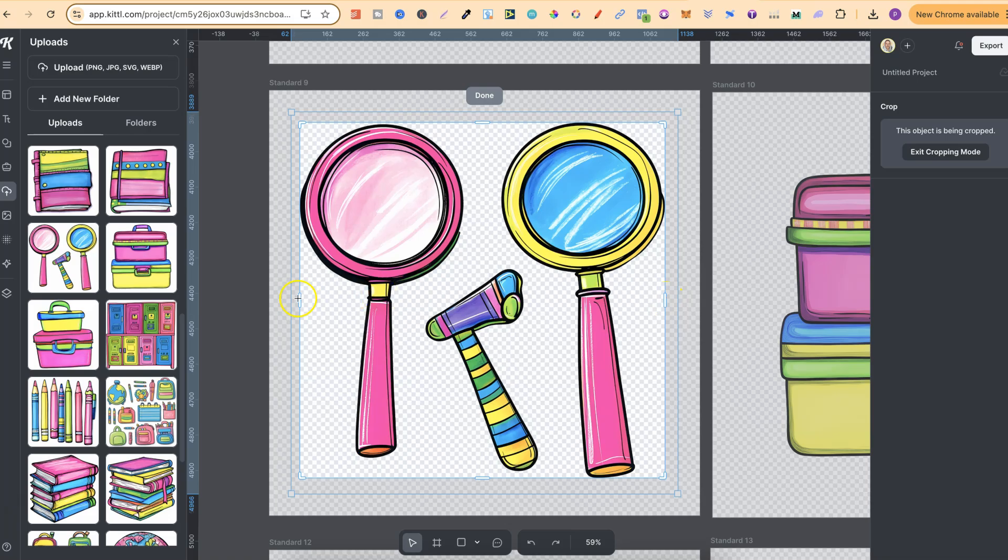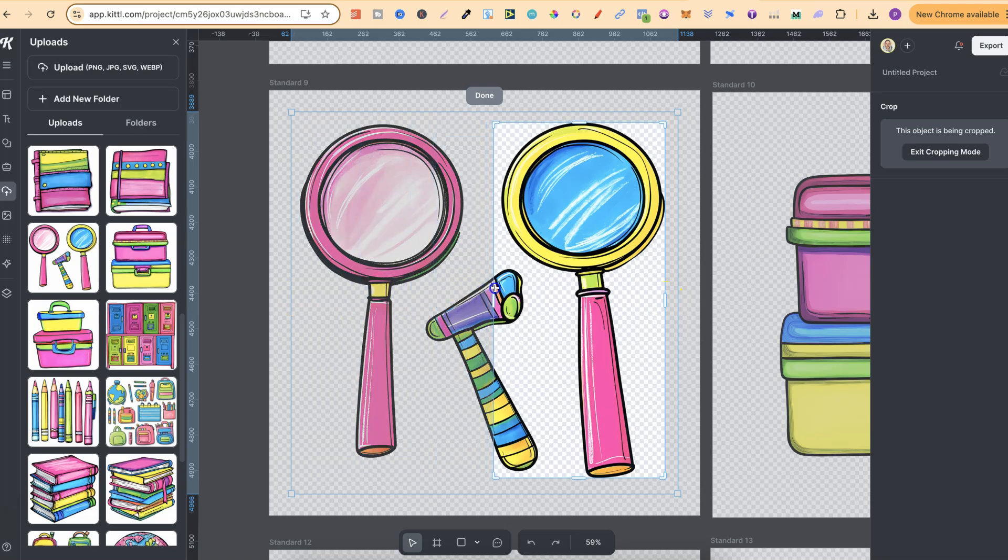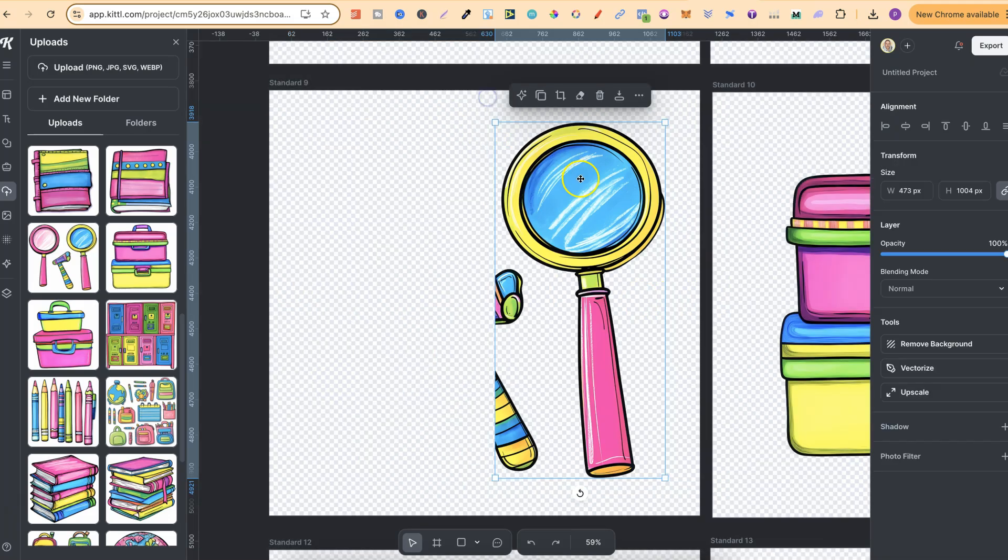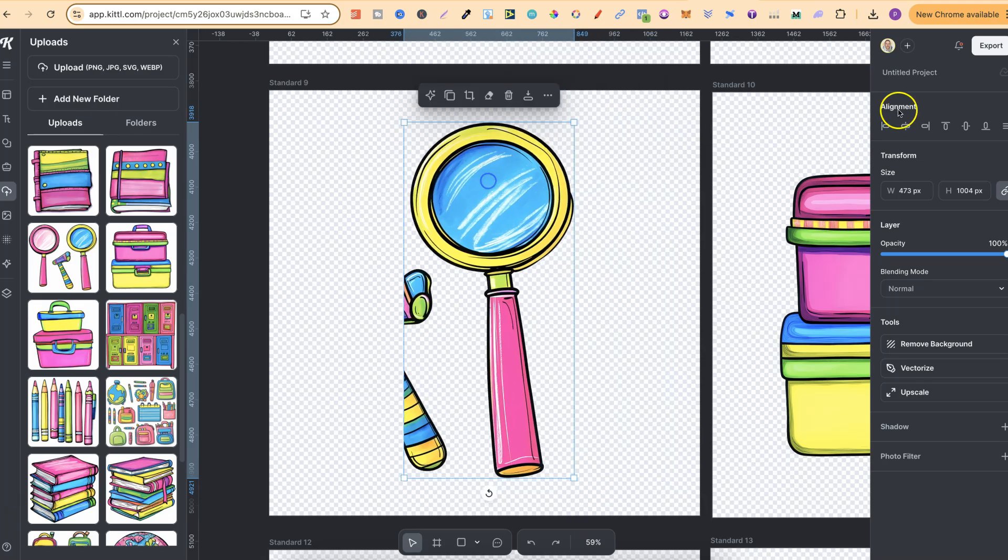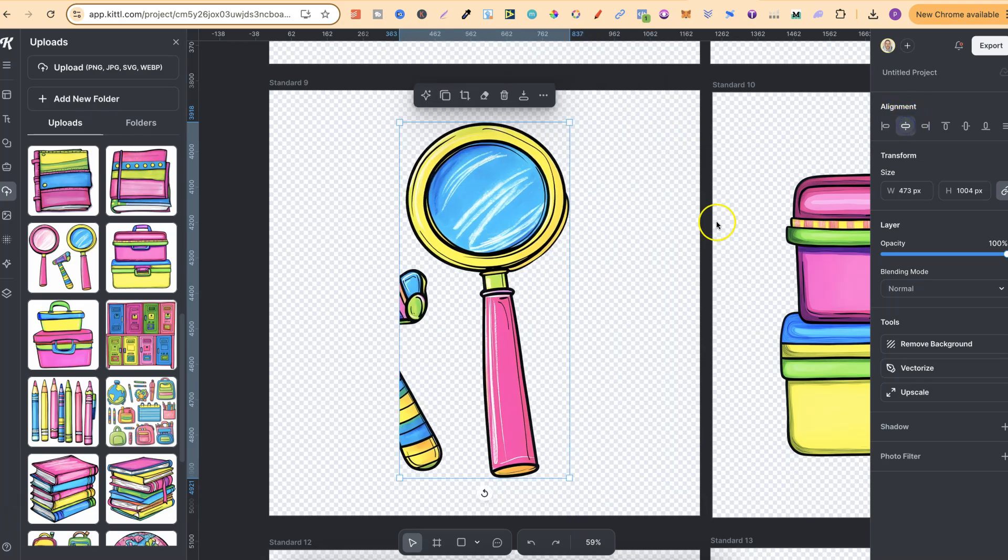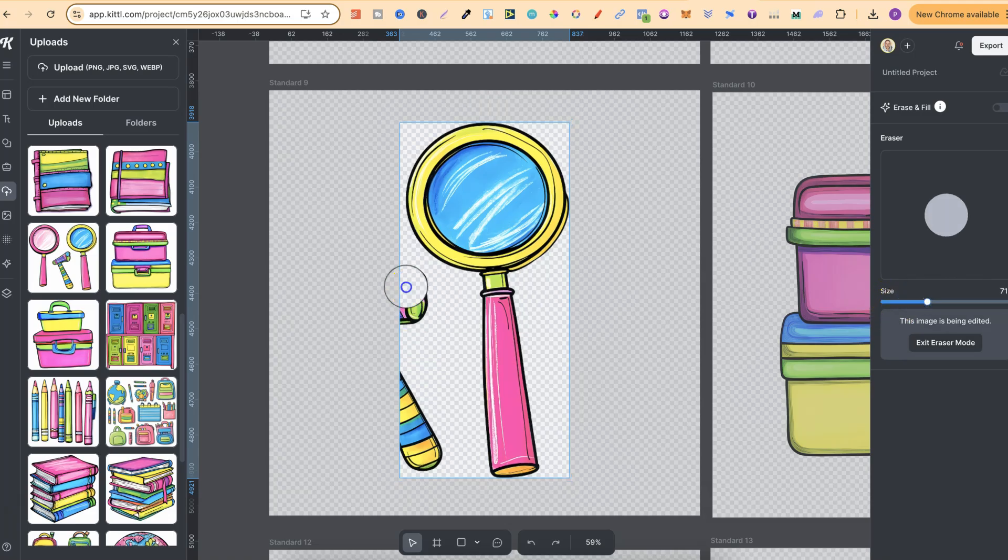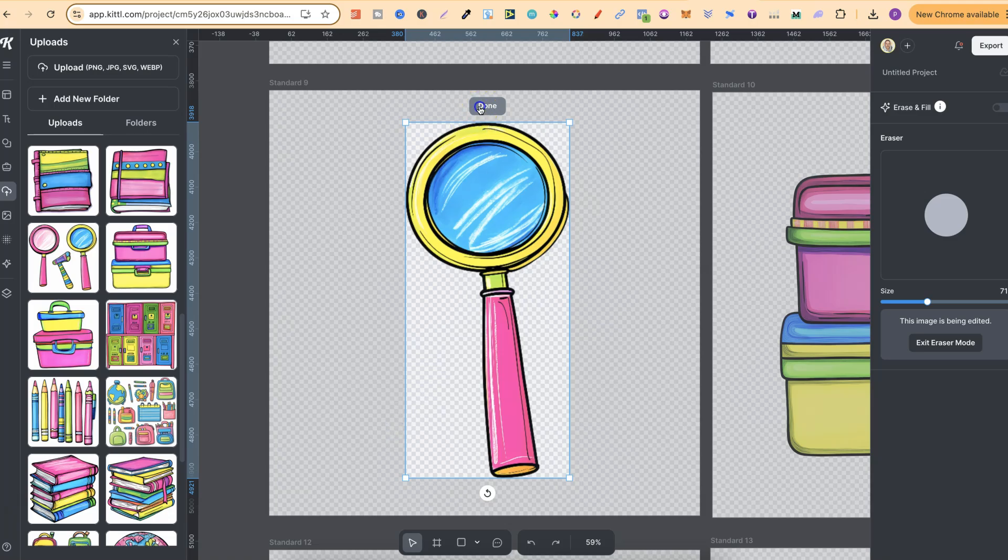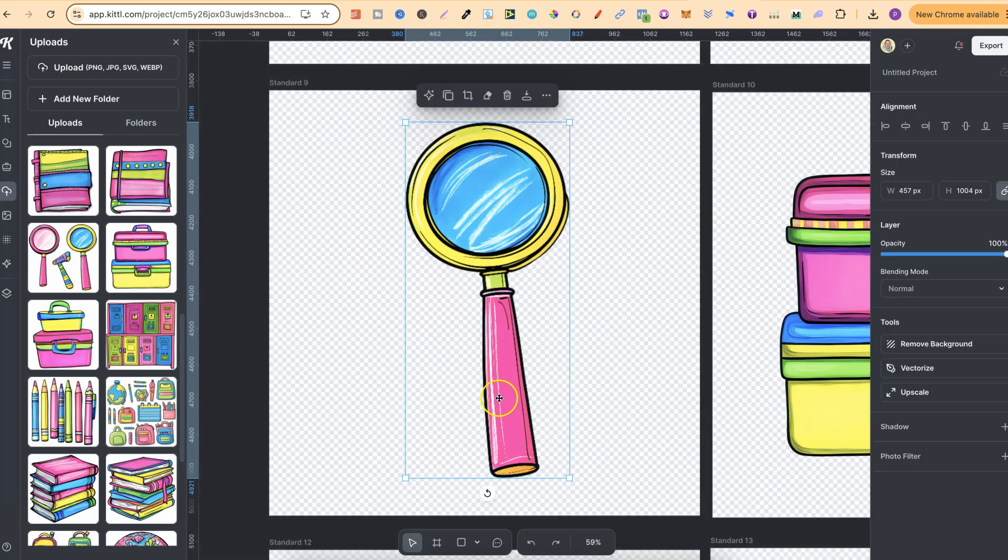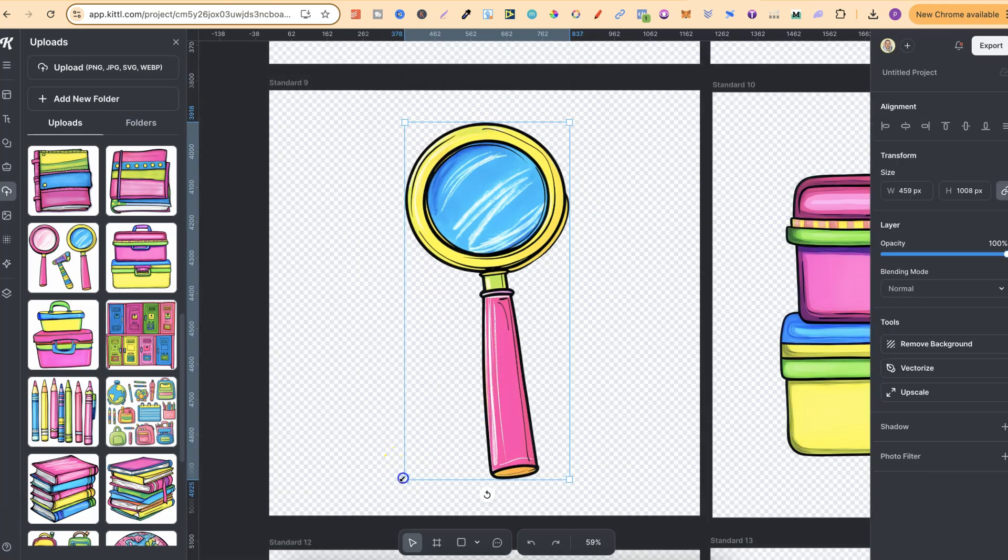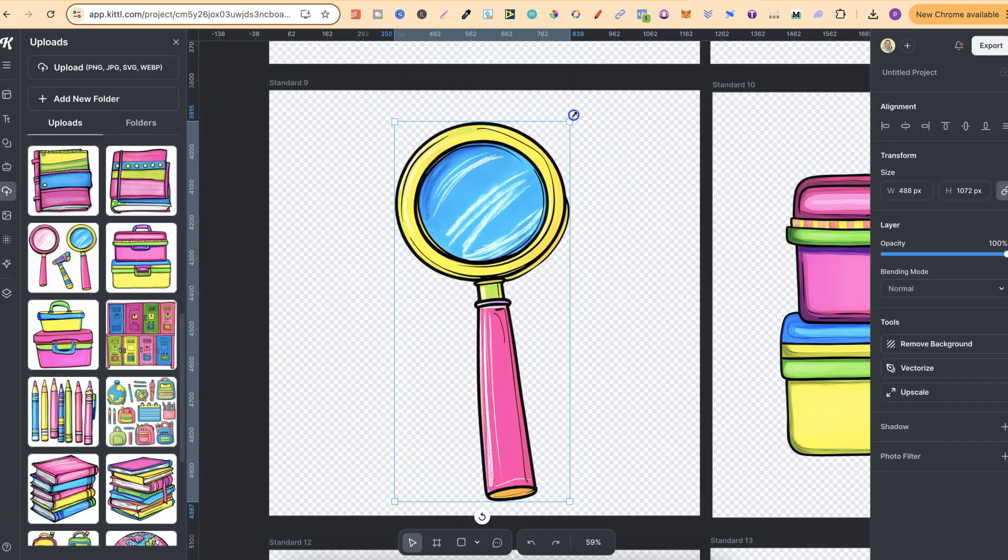And then once we've done that we're going to double click on the image. We're going to crop. I think we just did the purple so let's do the yellow. We're going to click done. We'll center that as well just like that and then we'll use that eraser tool. We'll make the brush a little bit bigger. We'll go through, erase anything that shouldn't be there.